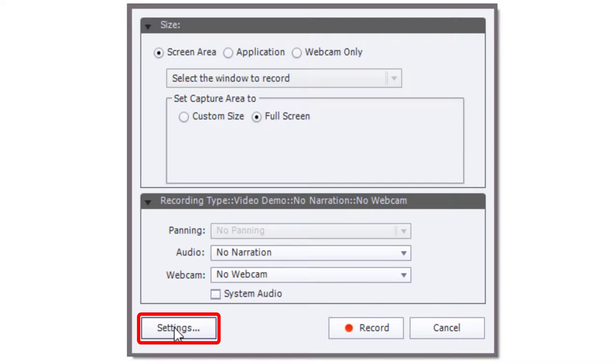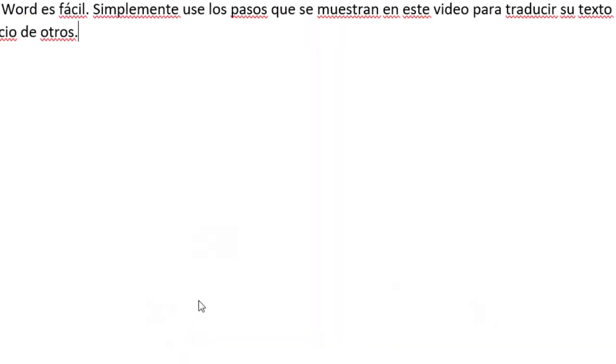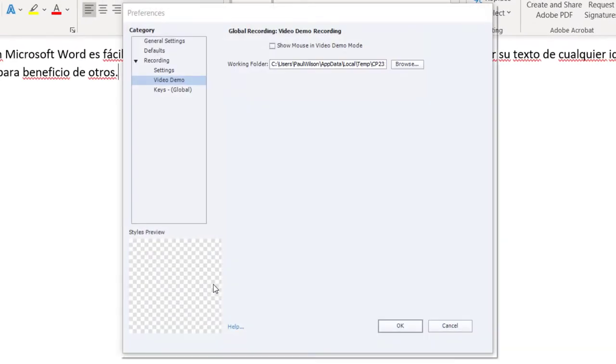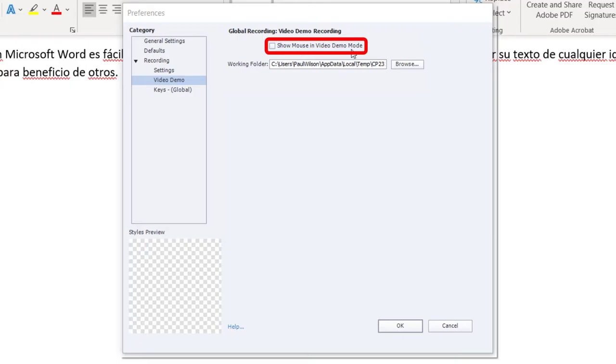You want to make sure that 'Show Mouse in Video Demo' is selected. Mine presently is not. I'm going to go ahead and record it anyway and show you what happens.